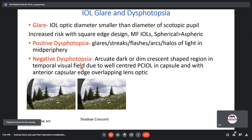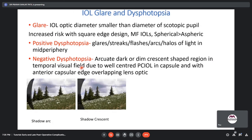IOL glare and dysphotopsia: glare is seen when the IOL optic diameter is smaller than the scotopic pupil diameter. Higher risk of glare with square-edge design IOLs, multifocal IOLs, and spherical rather than aspheric IOLs. Positive dysphotopsia includes glares, flashes, and halos of light in the mid periphery. Negative dysphotopsia is an arcuate or crescent-shaped dark region in the temporal visual field due to a well-centered PCIOL with an anterior capsular edge overlapping the lens optic.